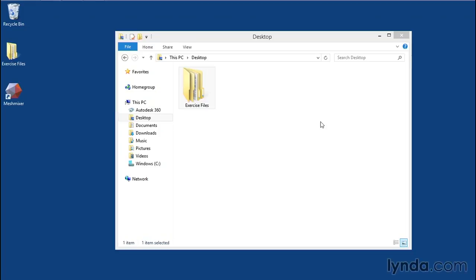If you're a premium member of the lynda.com library, you have access to the exercise files used throughout this course. They can be downloaded from the main course page. But to get the most out of these lessons, I'd encourage you to scan an object of your own and apply the instructions in each video to your own scan.